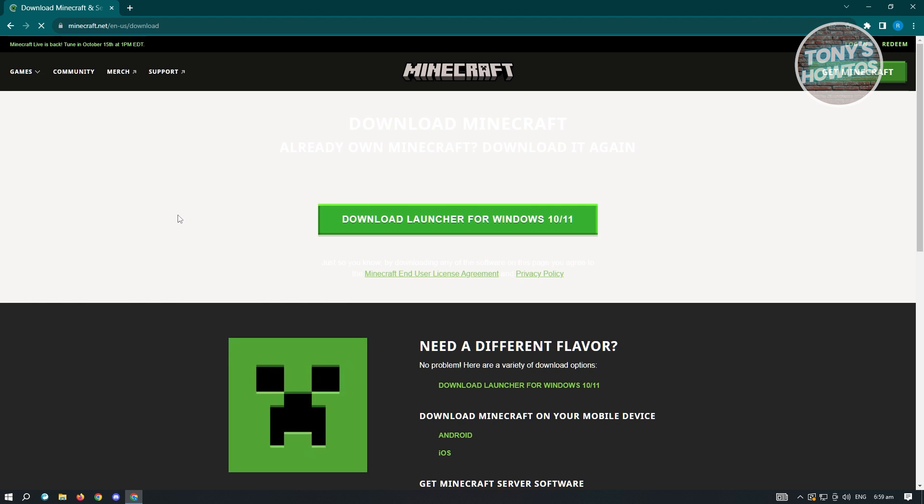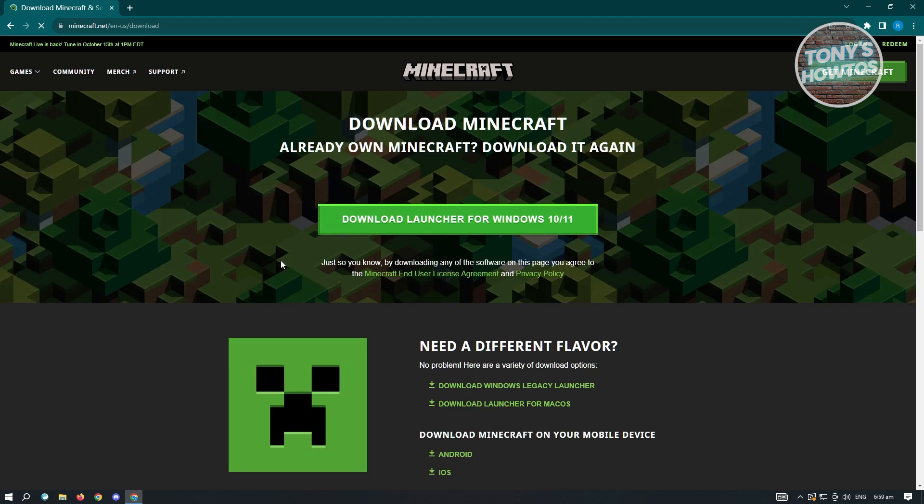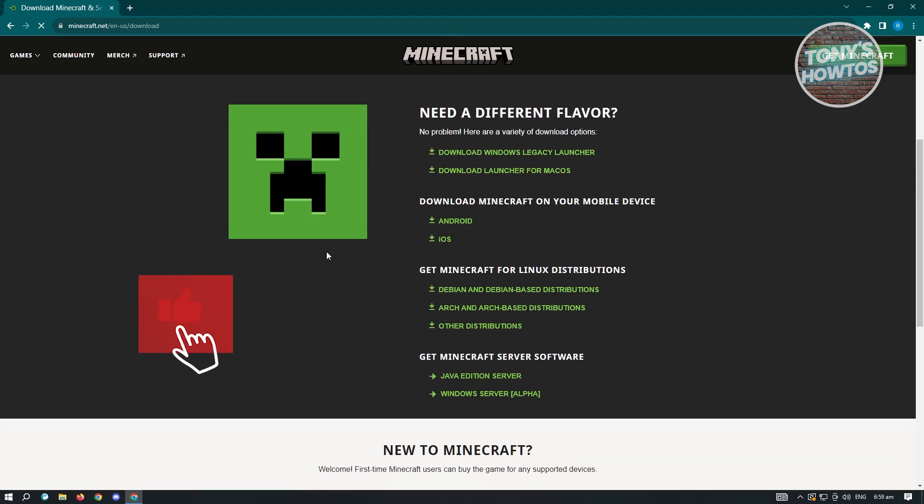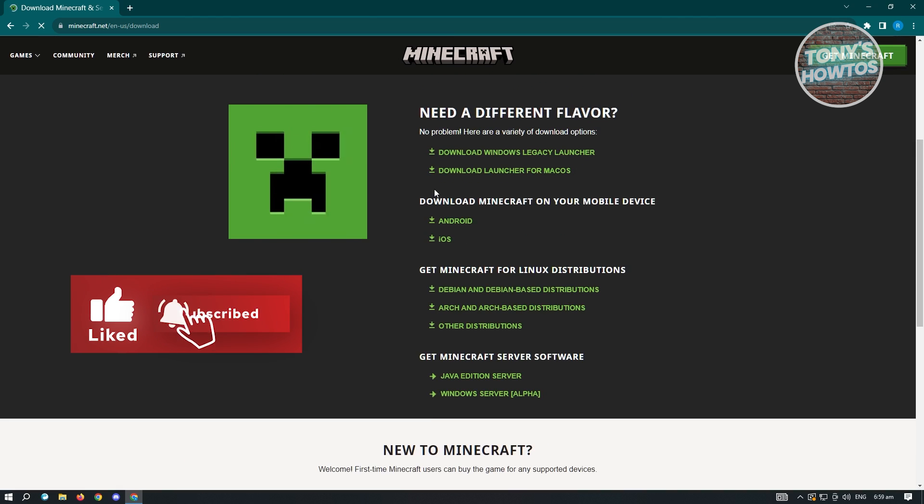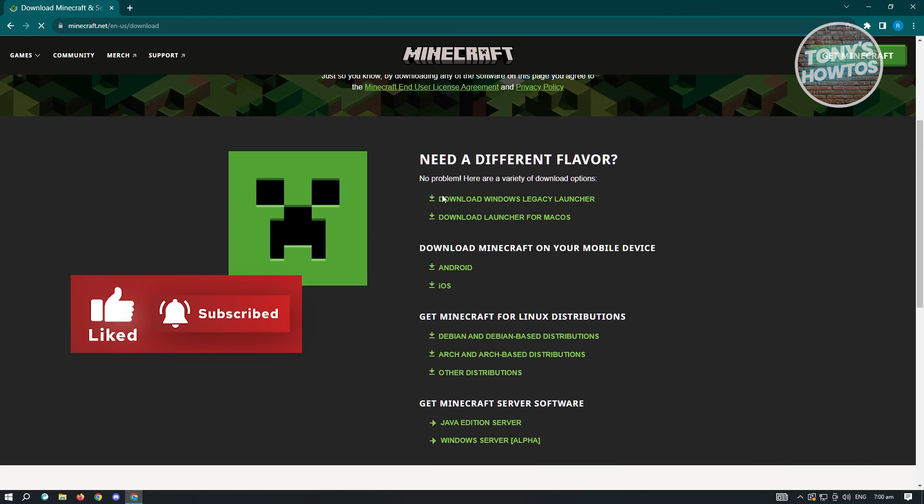And from here you'll be able to see different downloads that you could basically use for your PC or even in your Android device. So when you actually scroll down a bit, you'll see different options here.